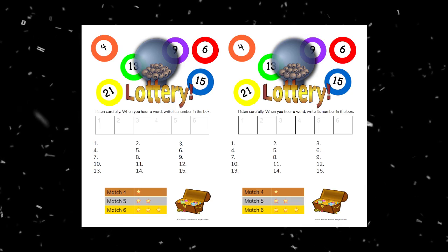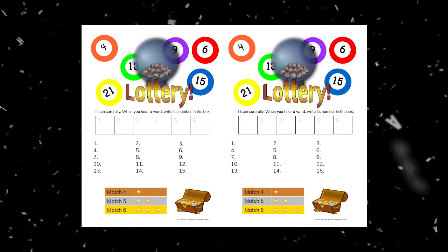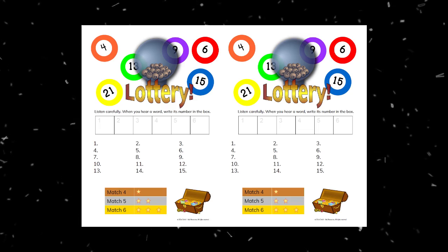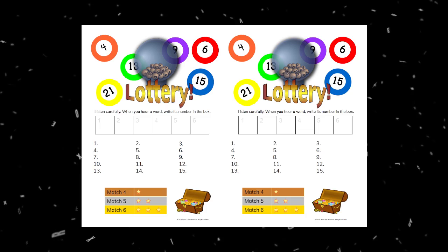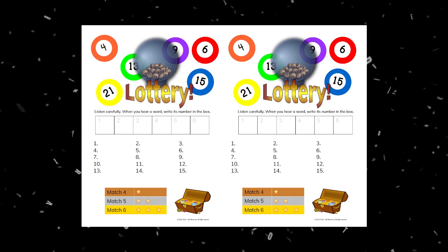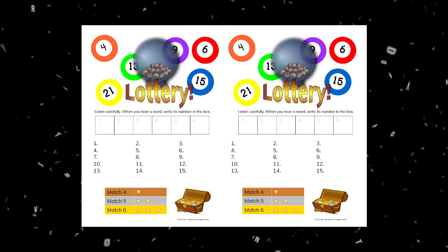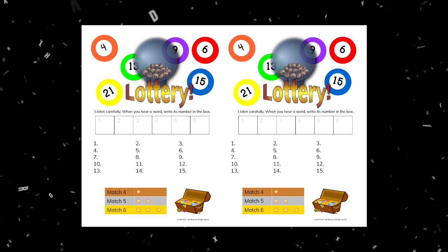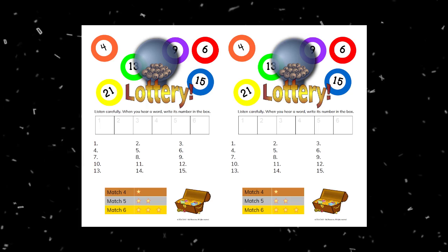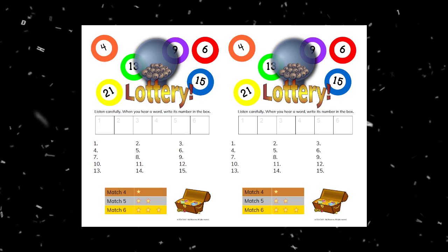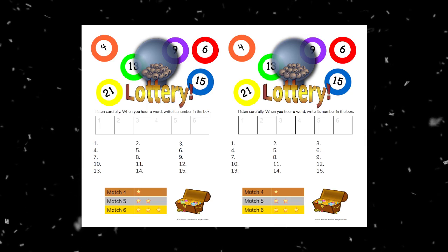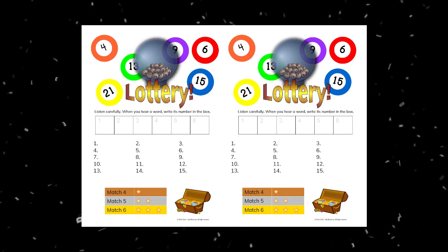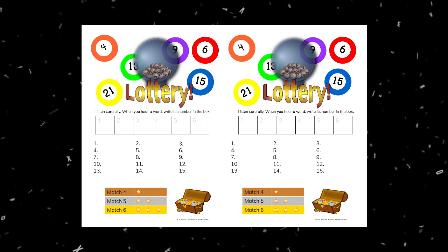I first came across this game when I was teaching a pronunciation class to some university students, and all my students were student teachers. One week I had them demo some pronunciation activities they could teach to young children, and one girl did this lottery game. I don't know if she created it or got it off the internet, but I made my own version of it and I will share it with you today.